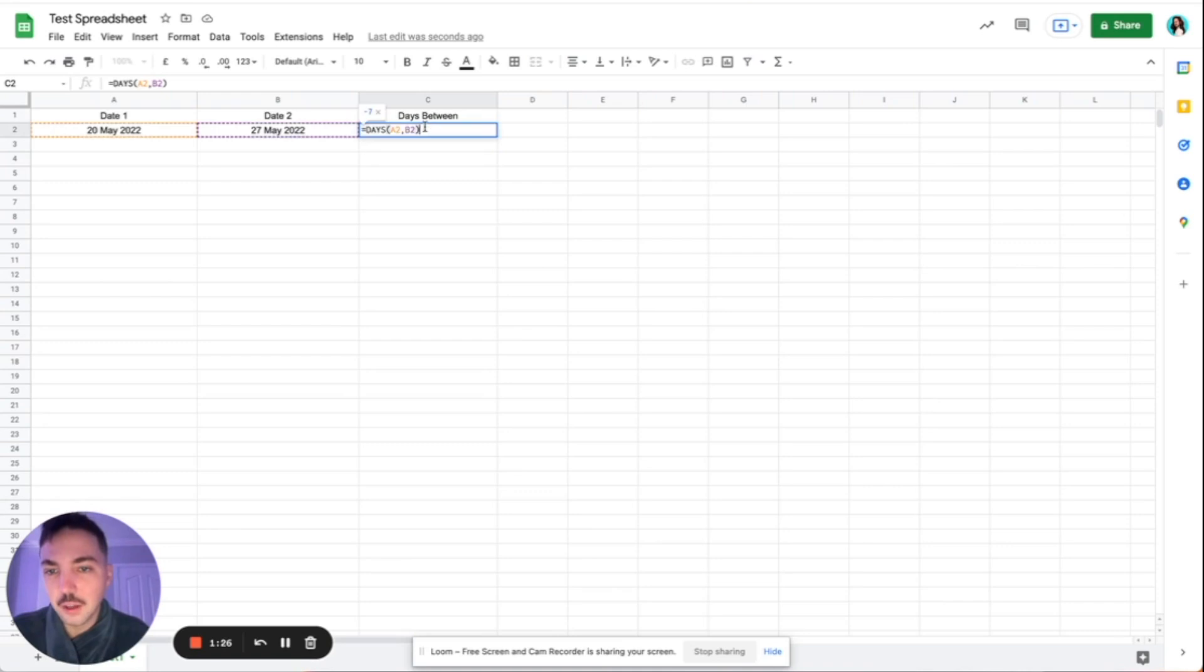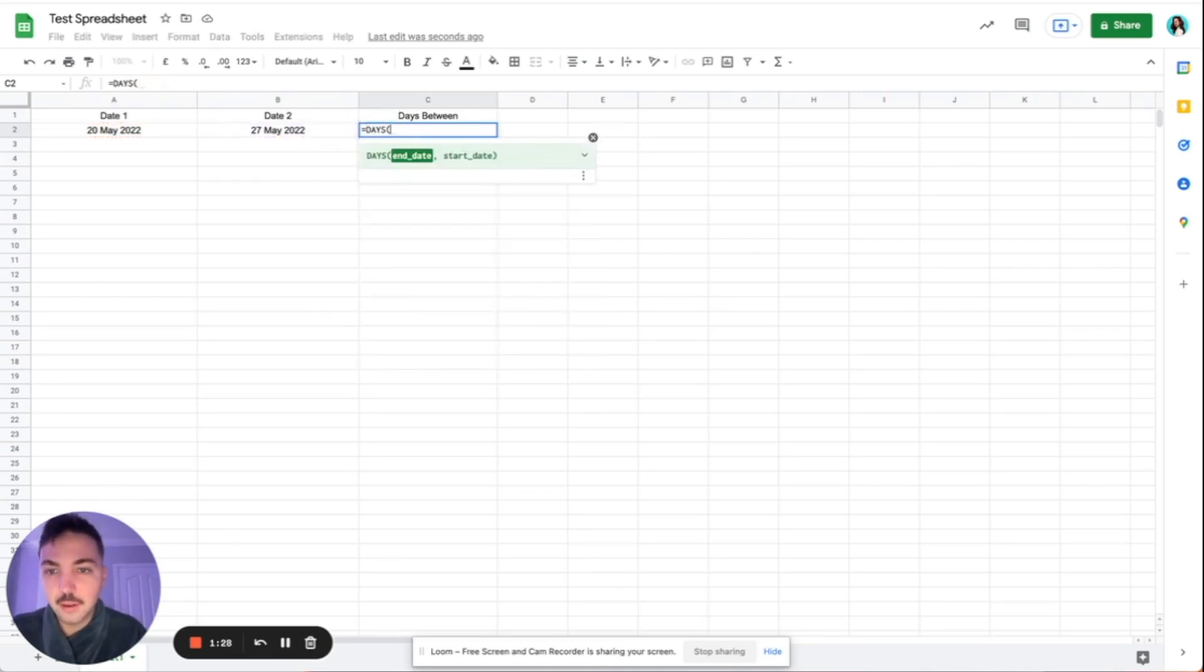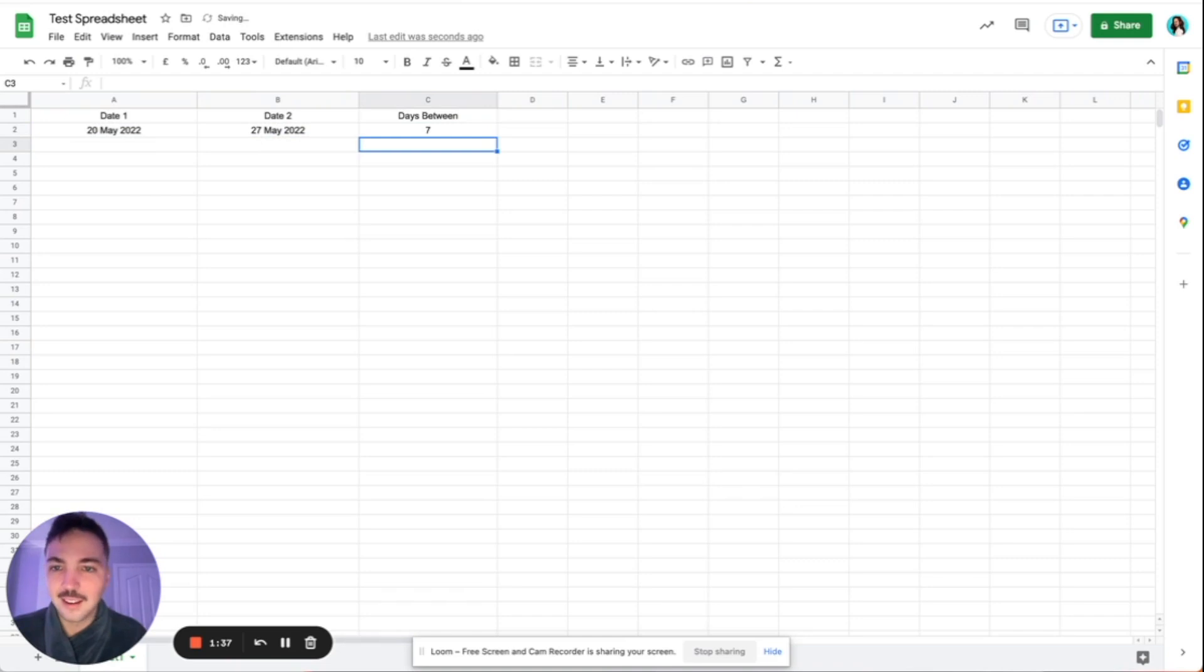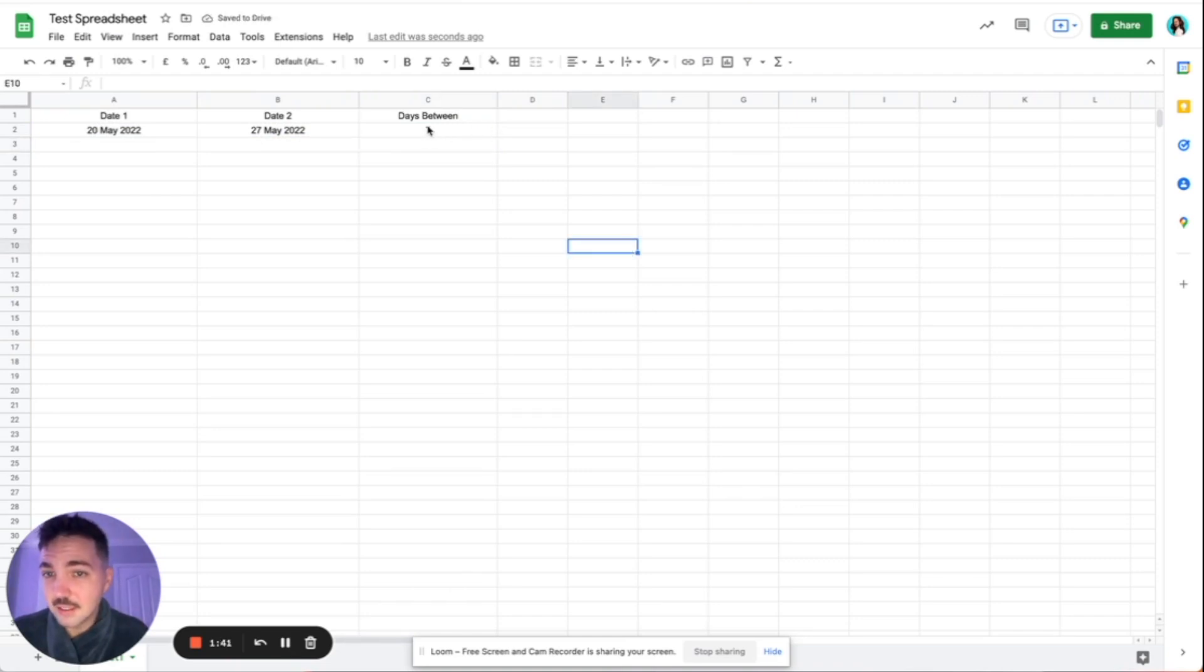So just to edit that, we'll go back to where we've put in equals days bracket, and then we're going to go date two compared with date one, enter. And there you go. So now it says seven days between.